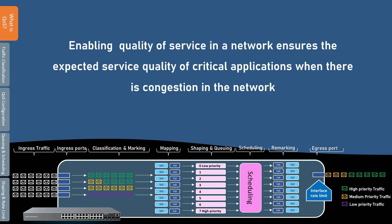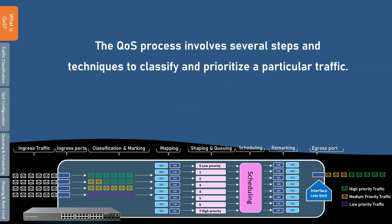Essentially, quality of service allows switches and routers to always transmit the most important traffic first. Without quality of service, all traffic types are treated in the same fashion, and when network congestion occurs, all traffic types have an equal chance of being dropped.